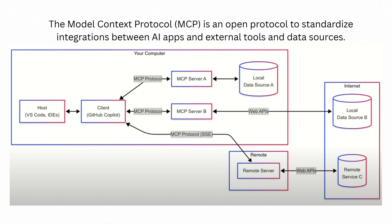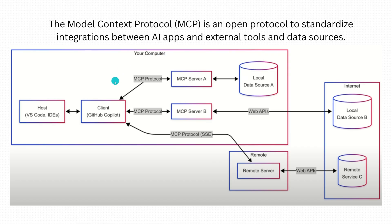Before we really dive into the MCP server demo and code, let's first make sure we understand what the model context protocol actually is. Now, this is not going to be a deep dive into the protocol. I just want to provide an overview and introduction to it so that the rest of this video will make sense. So the model context protocol is an open protocol to standardize integrations between AI apps and external tools and data sources. This diagram is taken from the Microsoft docs and it gives us kind of a visual of how this works.